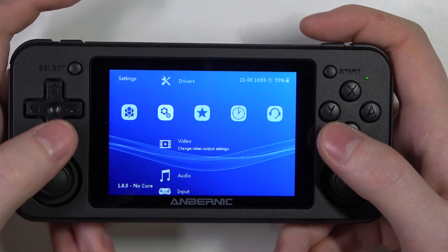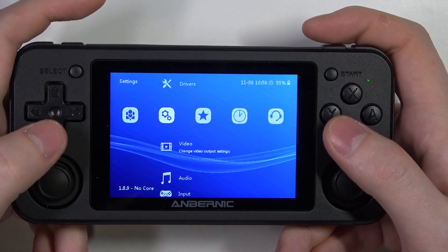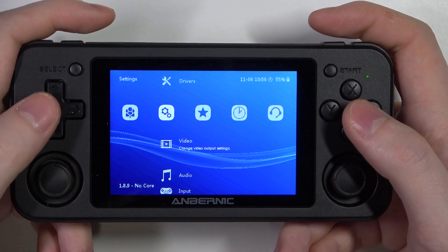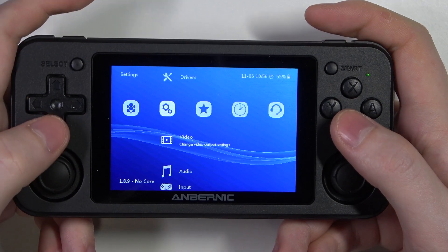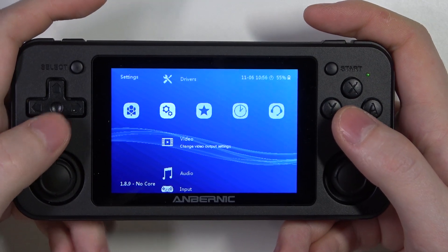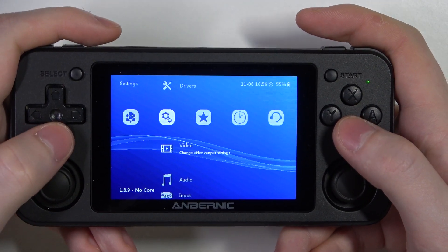Hello! In this video I want to show you how to enable or disable start in full screen mode for the RG console.